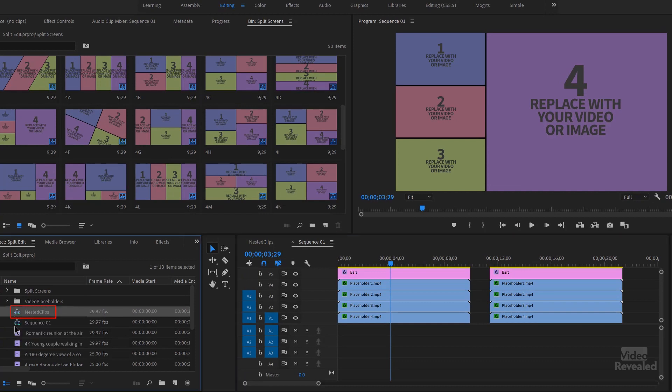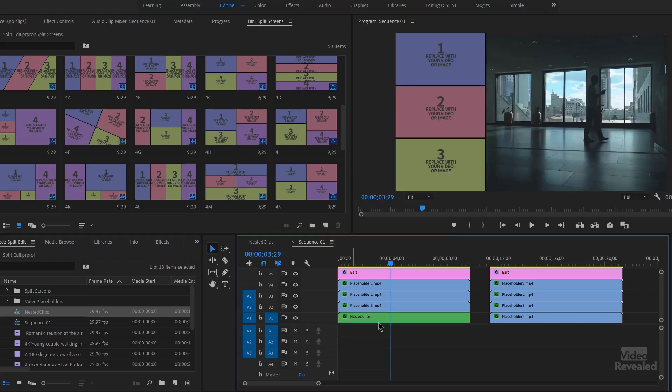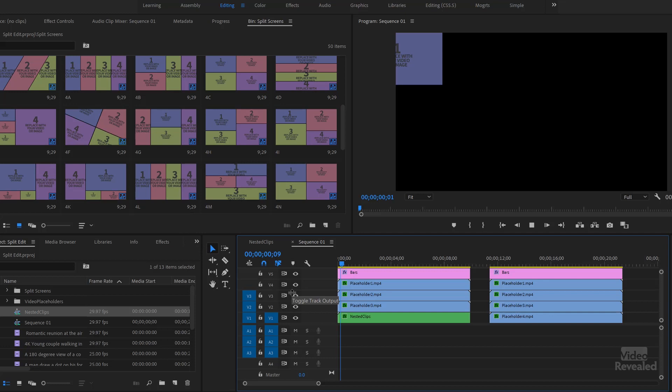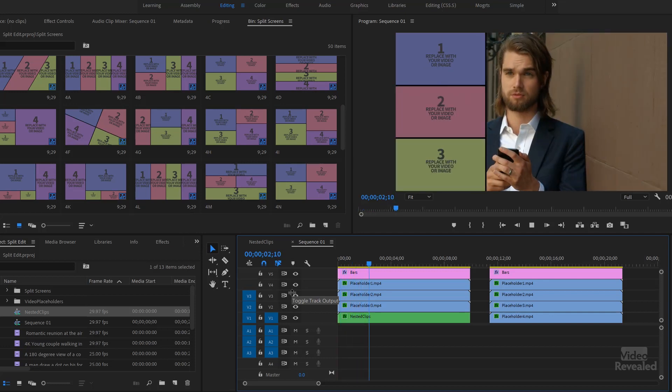So here is the nested clip sequence. All I need to do is hold the Alt key in Windows, Option on Mac, drag this to the bottom and you'll see it will switch. And now when I hit play,